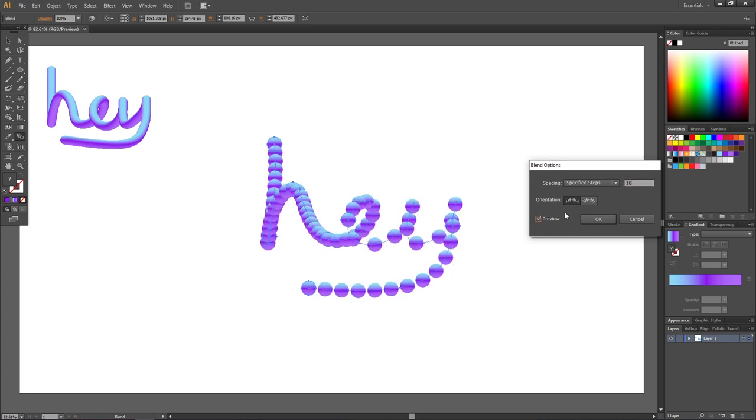So here I have specified that I want 10 copies between each of the blend copies I made. And the maximum amount of steps we can choose is 1000.